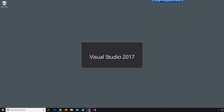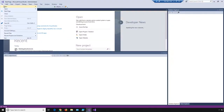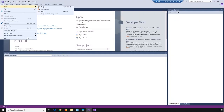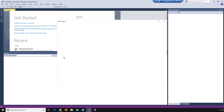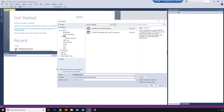First, we're going to launch Visual Studio Community 2017. File, New, Project. I will select Web and then select ASP.NET Core Web Application. I will name this Test App for Video.